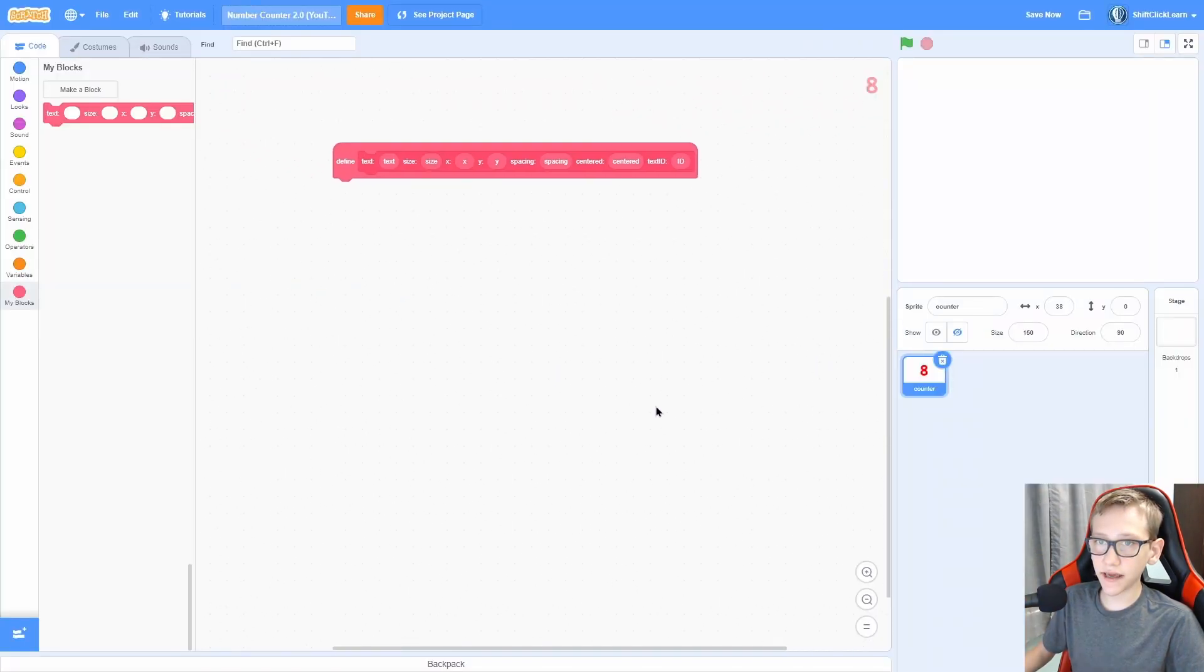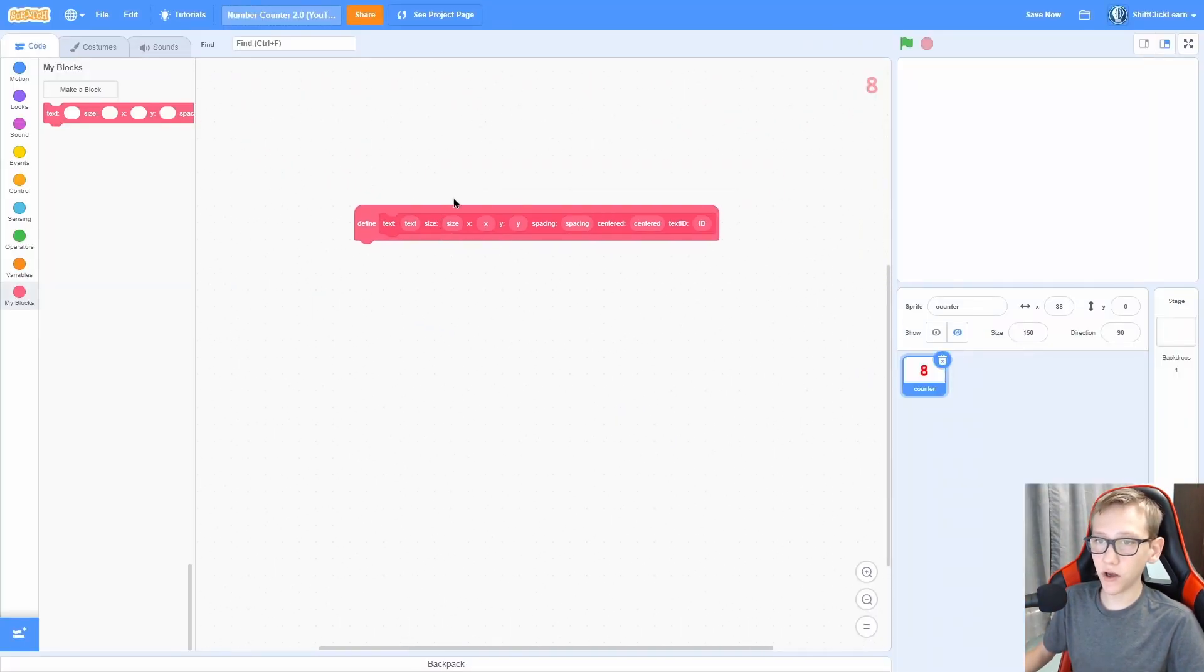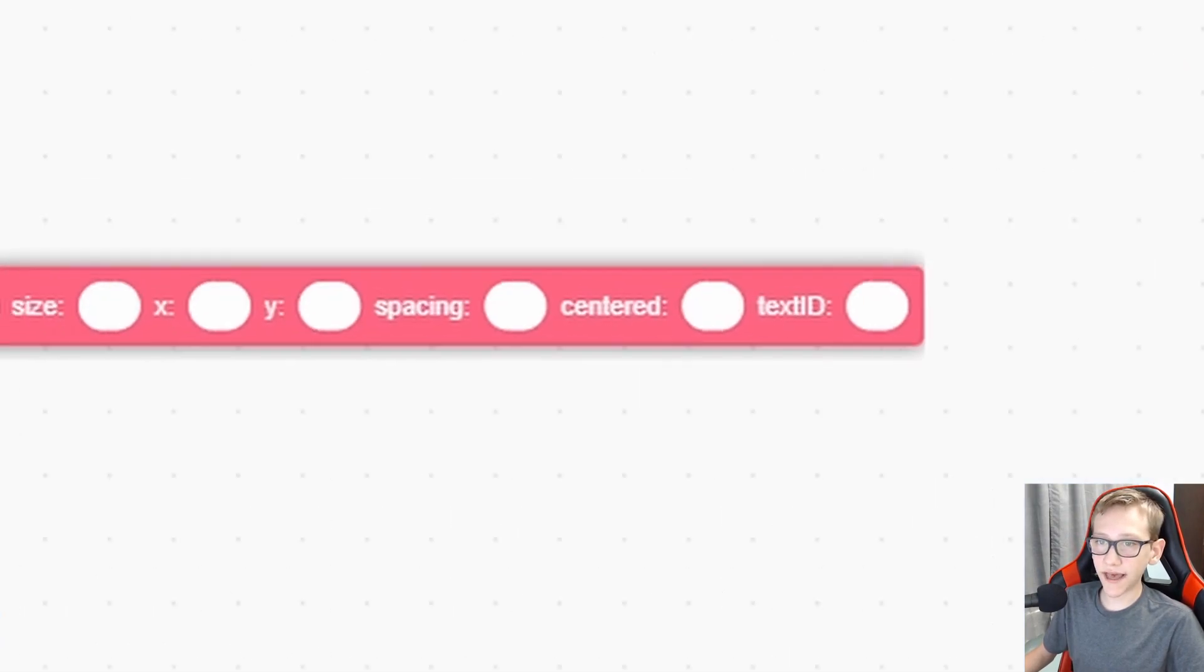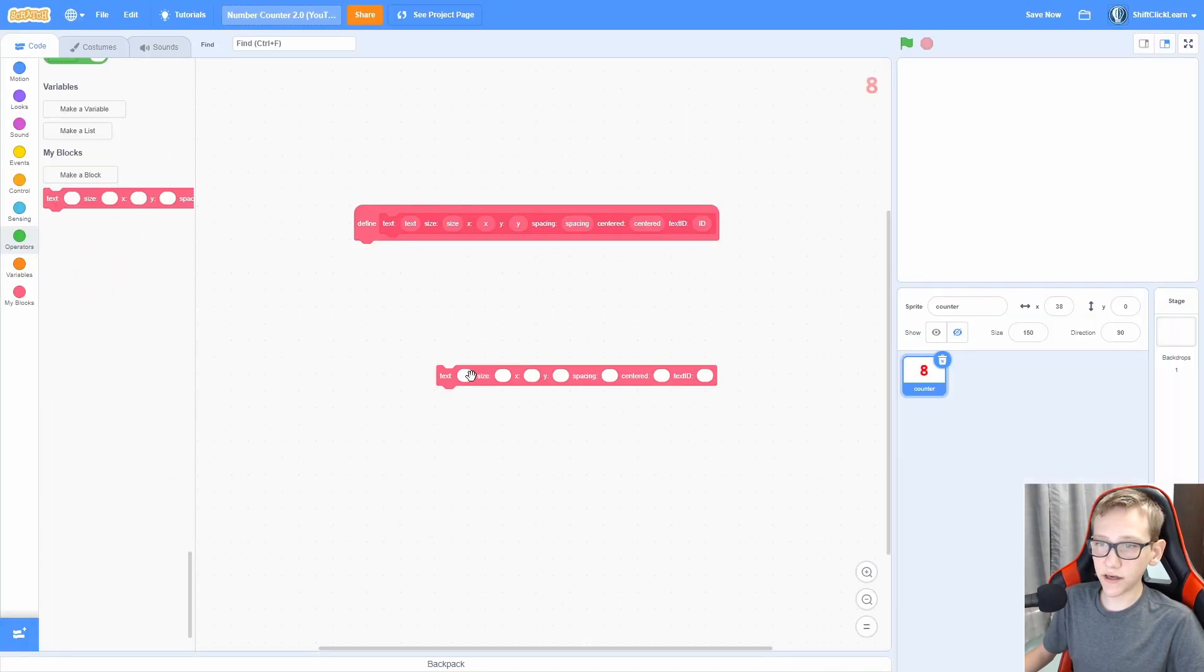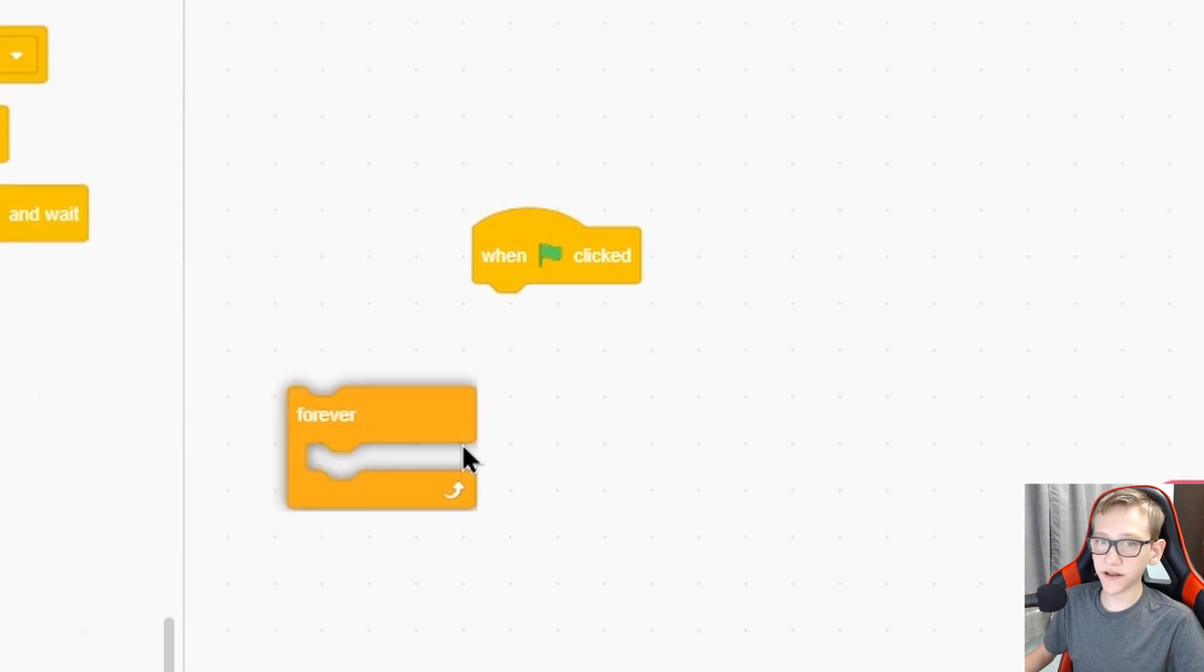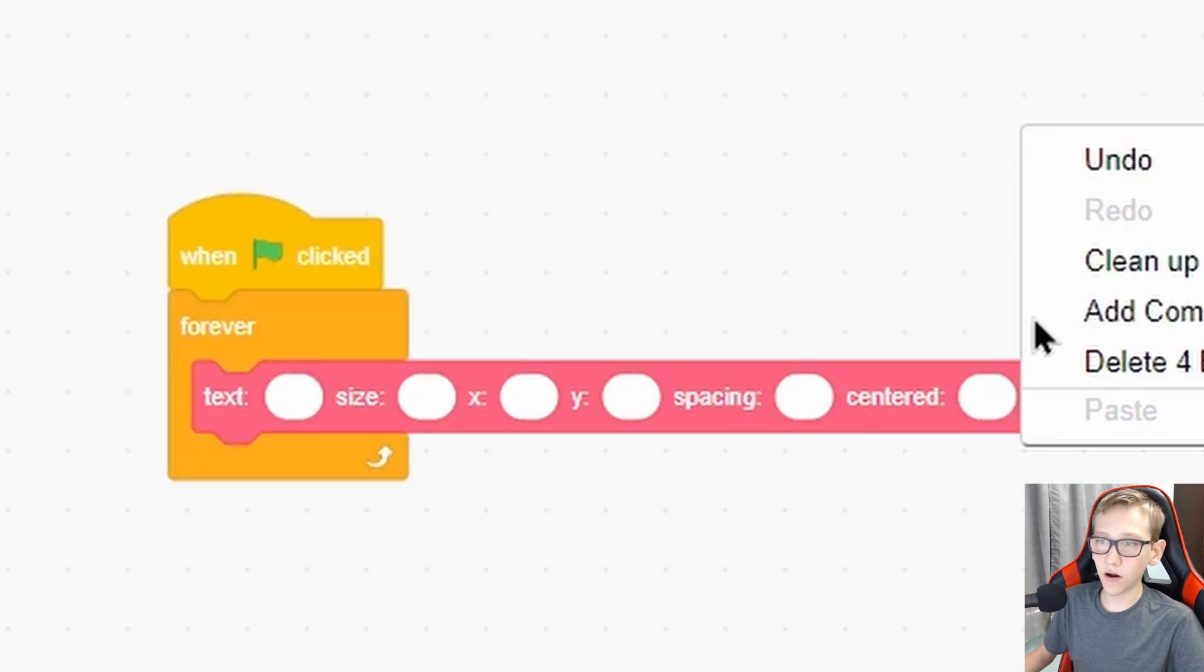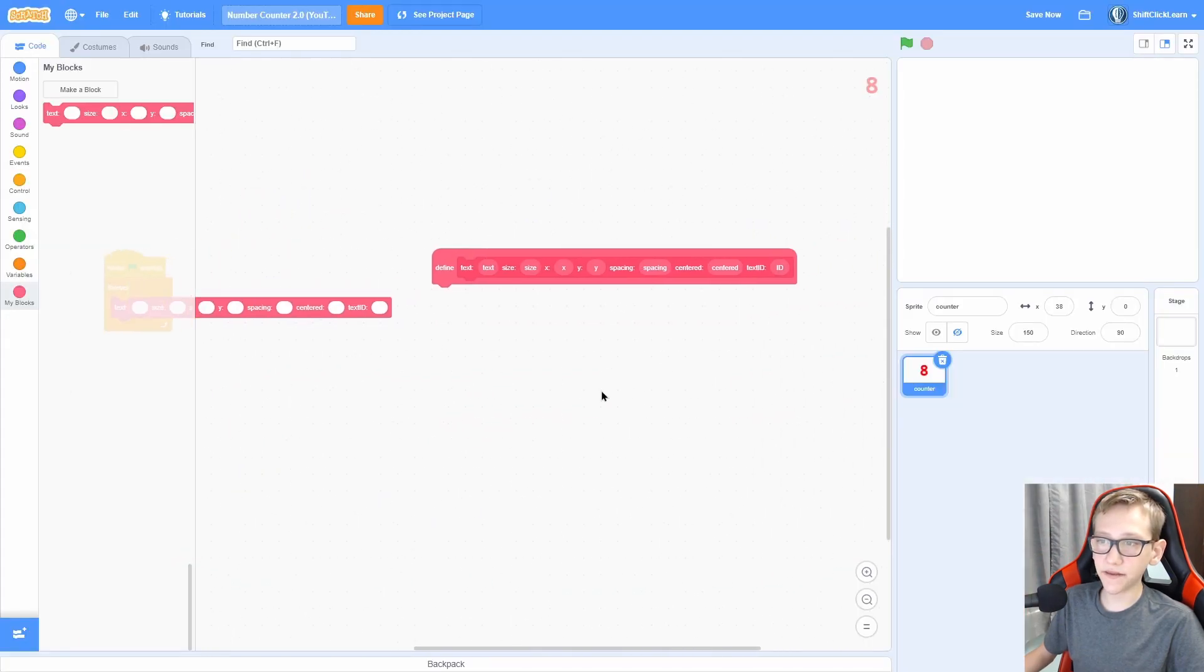Now once you click OK, you should have this ginormous block with all of these options. And make sure that yours looks like this. And when you pull out the actual block, you can see that it's all labeled nicely, so we know what all these inputs do. So now that we have that, let's do a when green flag clicked forever, and then put the block right there. Now we can actually make this work.